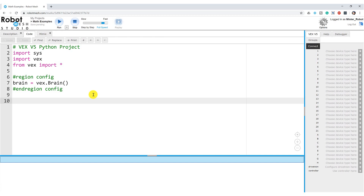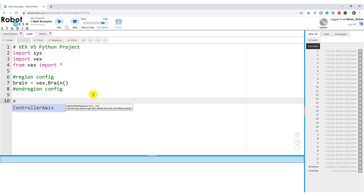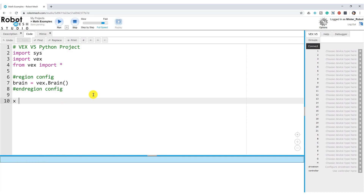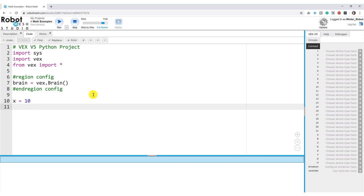I'm going to totally violate all of those rules right now and use a generic name like X for a variable name. When I type X, the IntelliSense comes up suggesting a command — in this case, controller axis. I do not want that, so I'll hit the escape key to kill the IntelliSense. I'll go X equals 10, then create a second variable called Y and set Y equals 5.